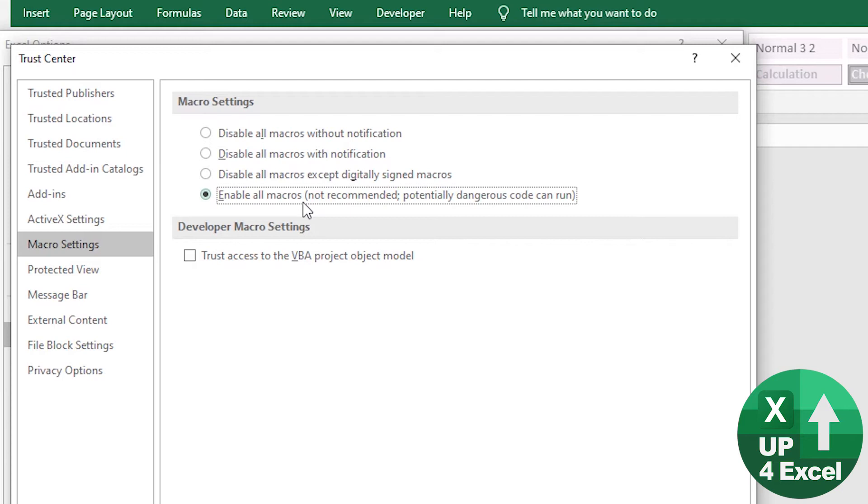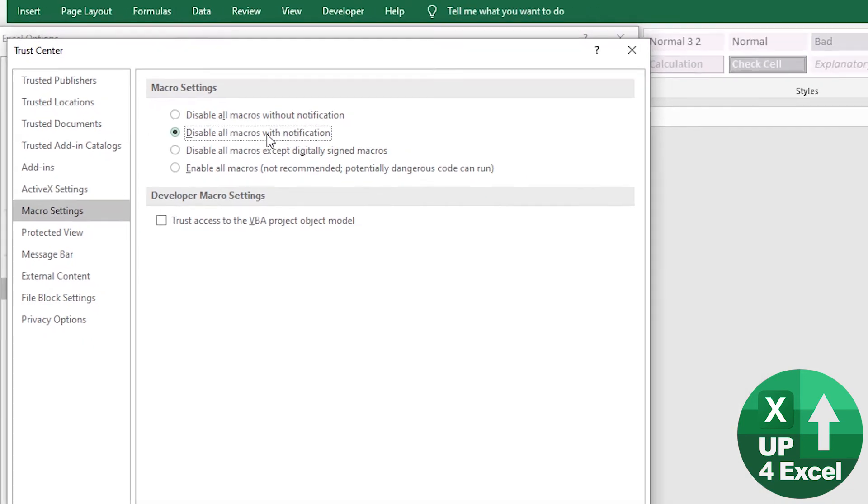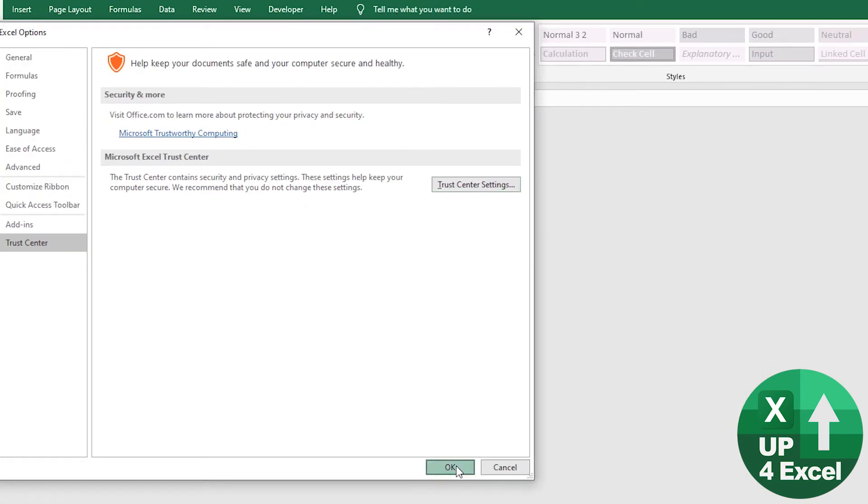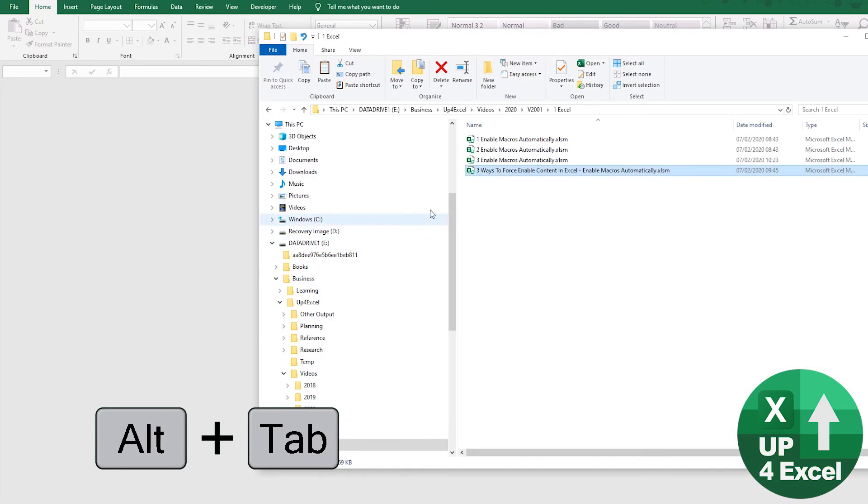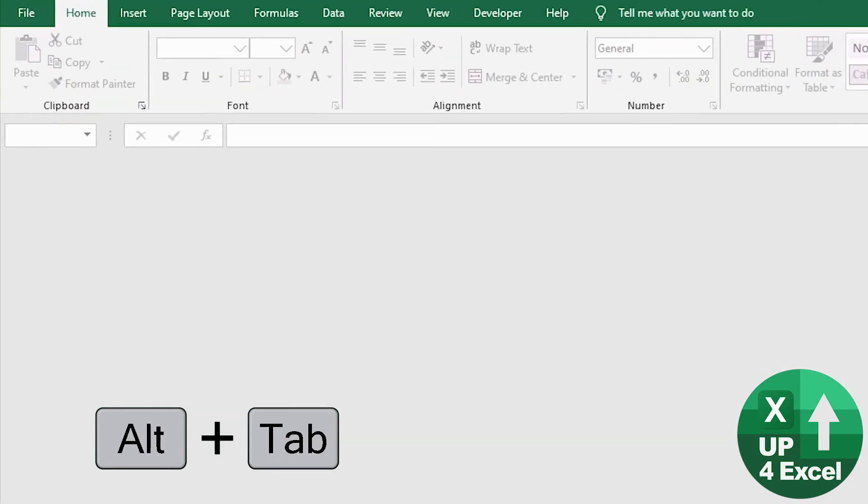No more asking about macros. They'll all just open automatically. So I'll give you a quick demonstration of this. So I'm going to leave it on disable all macros with notification and click OK for that. And then I will open a macro book and you'll see what happens.